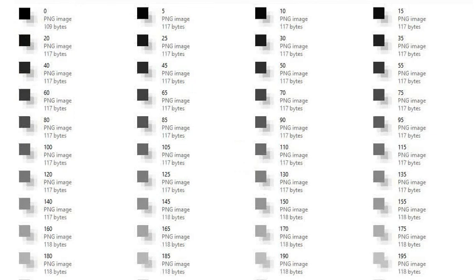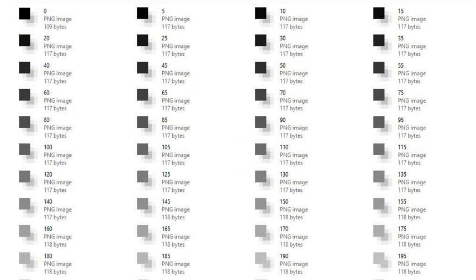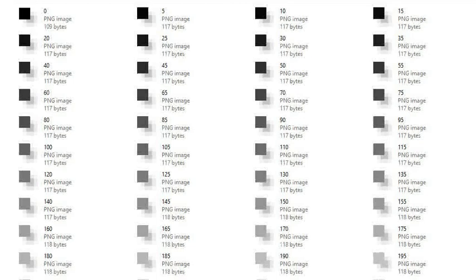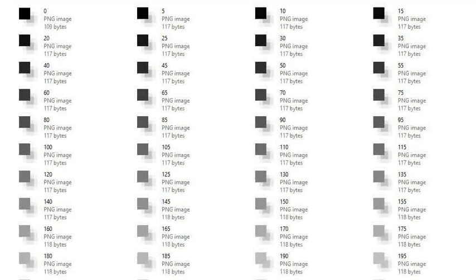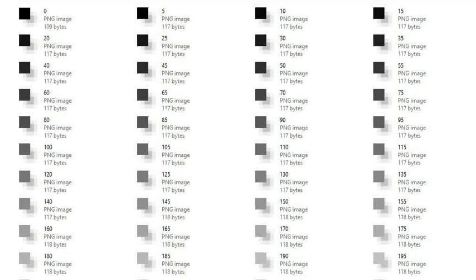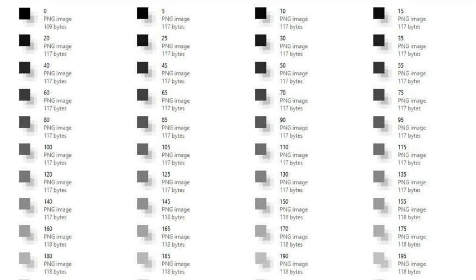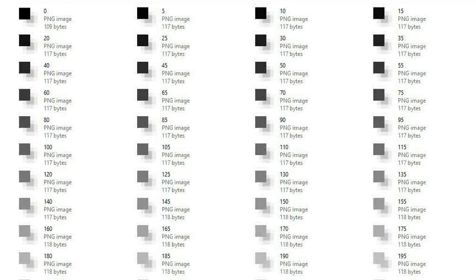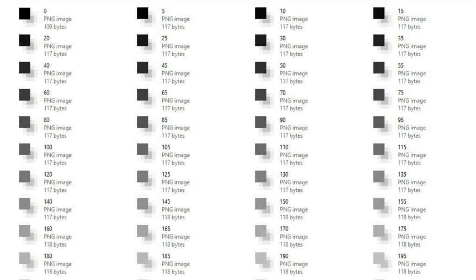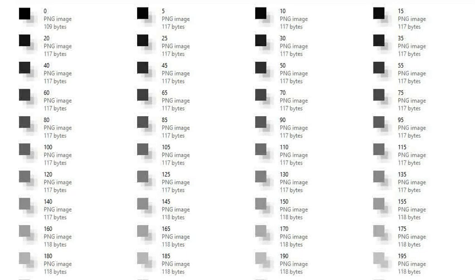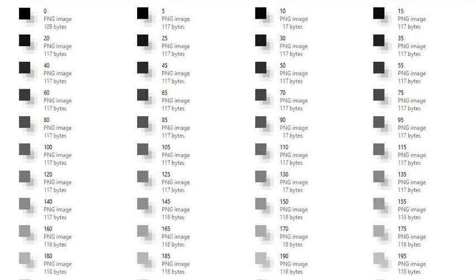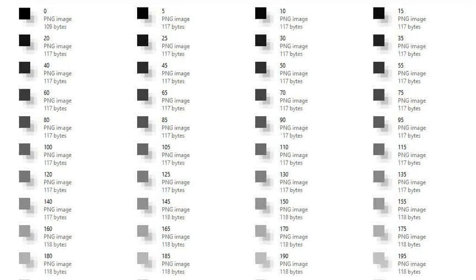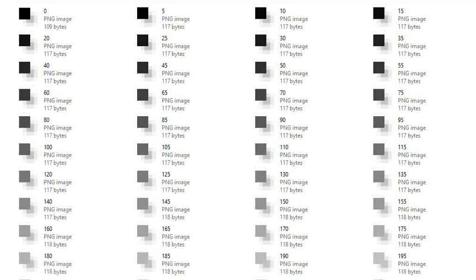I painstakingly created a series of squares using paint, each with the red, green and blue set to the same value. This gives a sequence of grey squares, ranging from jet black when the red, green and blue are all set to 0, to snow white when they are all set to 255. Rather than having to create 256 of these squares, with every single number in that range, I created them in steps of 5, and you can see them listed here, and enlarged to the screen, going 0, 5, 10, 15 and so on. This way I only needed 51 images.